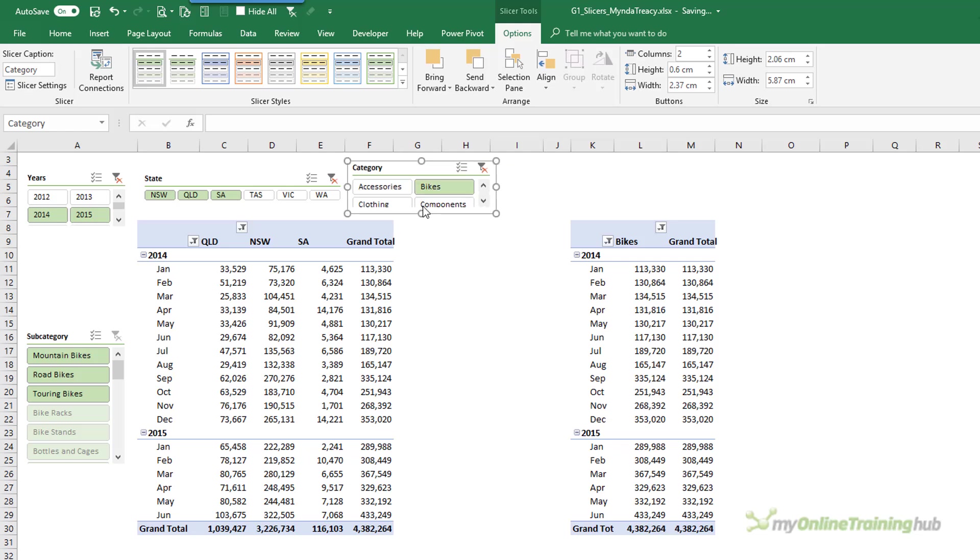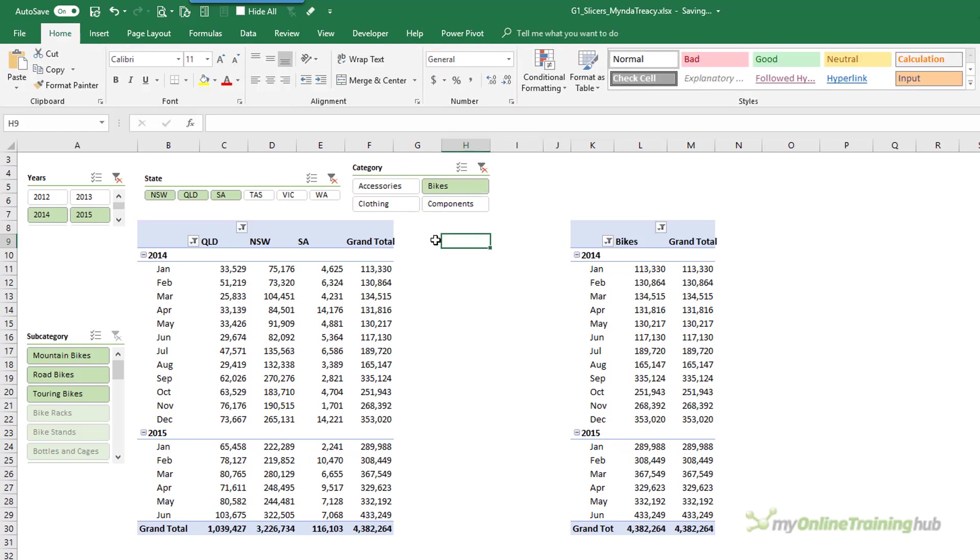So I won't spend a lot of time fiddling about with them. But basically by making the font size smaller and getting rid of the border I can squeeze my Slicers into much smaller spaces.